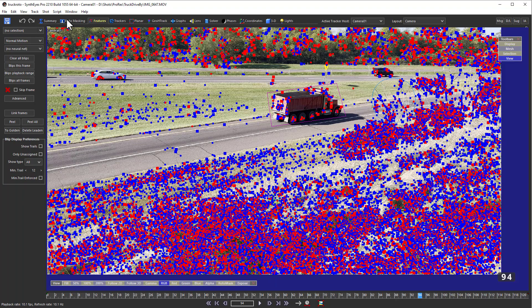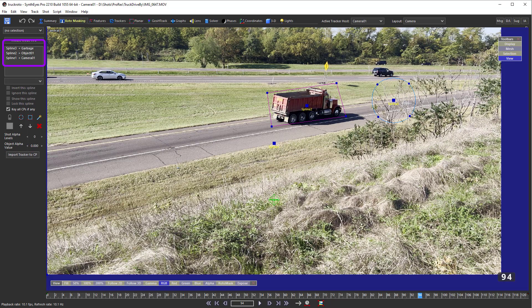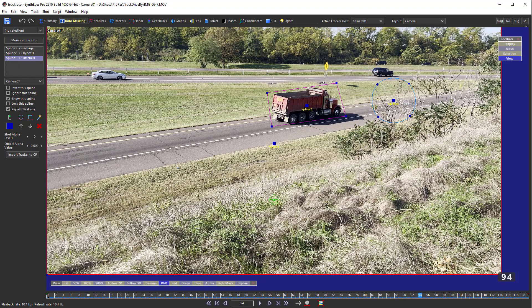Or a blip might be assigned to nothing at all for garbage areas that are to be ignored. For each of these blips, SynthEyes is looking through the list of splines from top to bottom, and the first spline containing each blip wins. That spline's object assignment is used for that blip. If the blip falls in a garbage spline first, the blip is garbage. If it falls in a camera spline first, it's assigned to the camera. Same for splines assigned to any moving object. And if a blip doesn't fall in any spline, it's also garbage, unless there's an incoming alpha mat — and we'll talk about that later on.